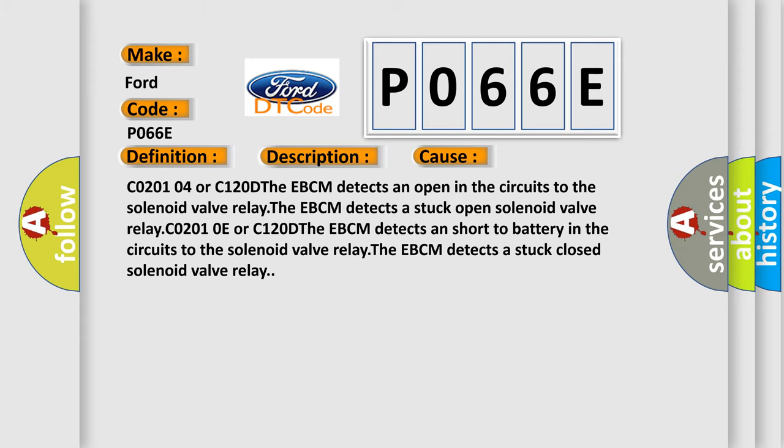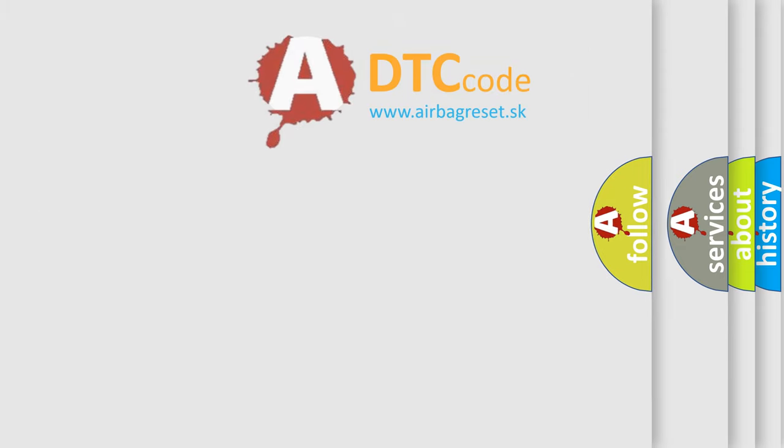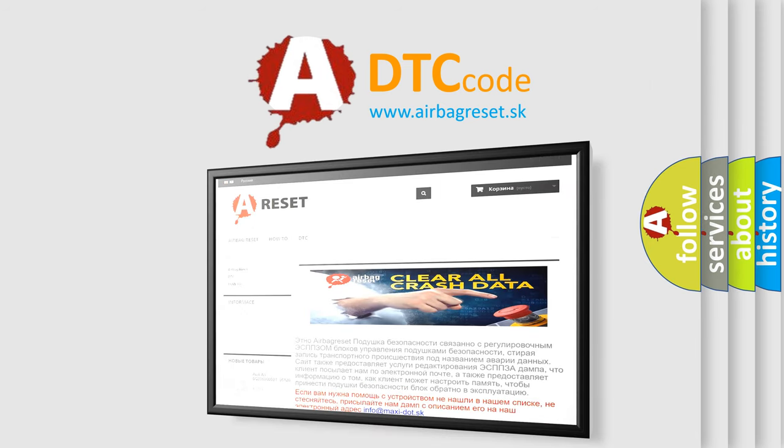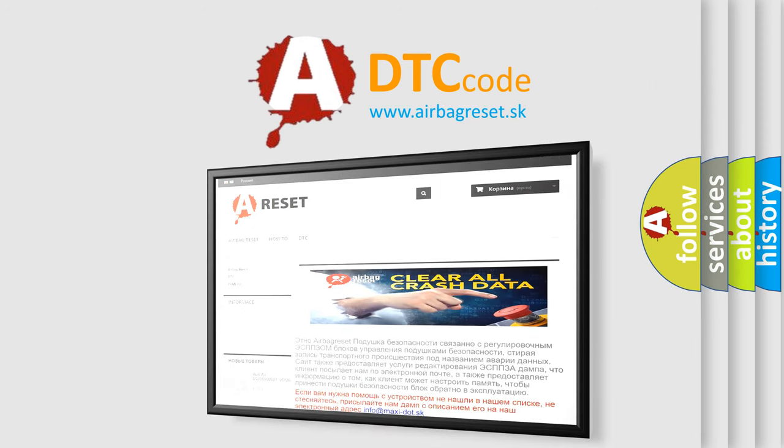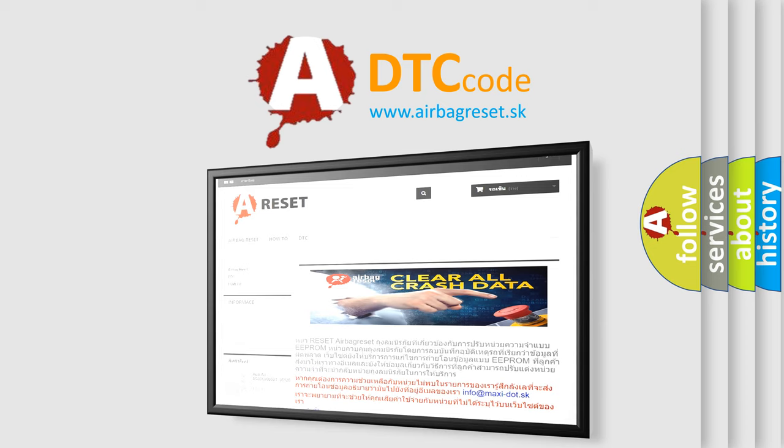The airbag reset website aims to provide information in 52 languages. Thank you for your attention and stay tuned for the next video. Bye.